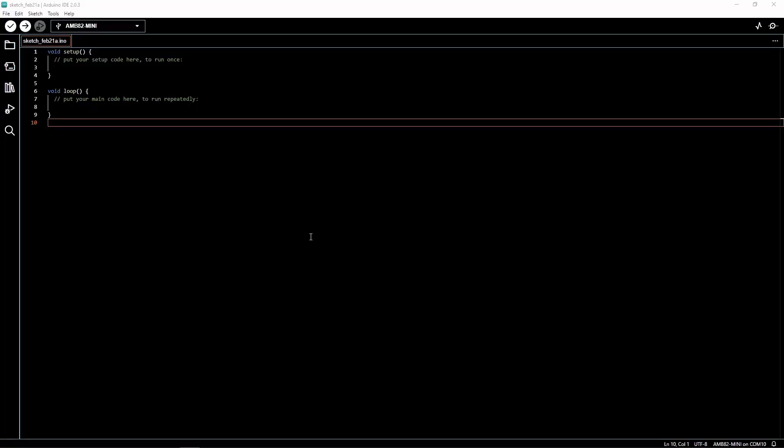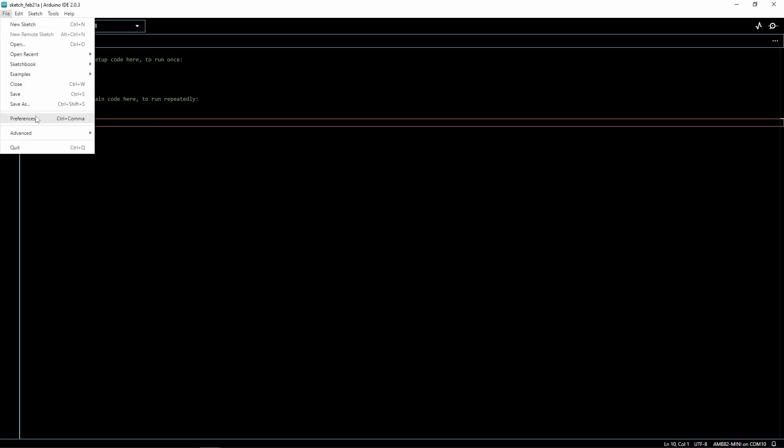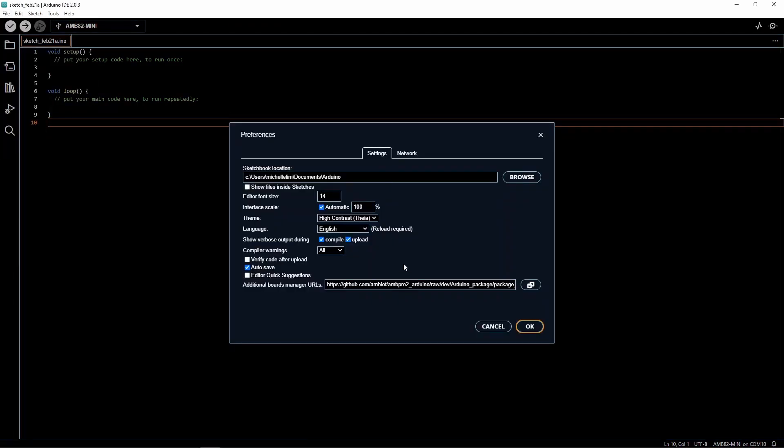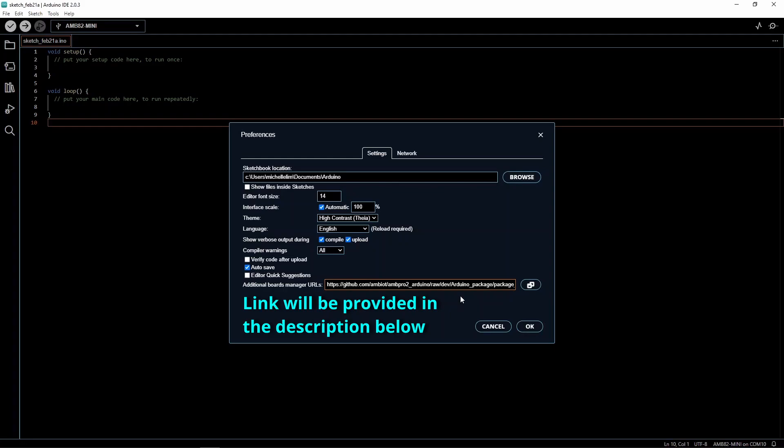In the Arduino IDE, go to File, followed by Preferences. Download our boards here. The link will be provided in the description below.